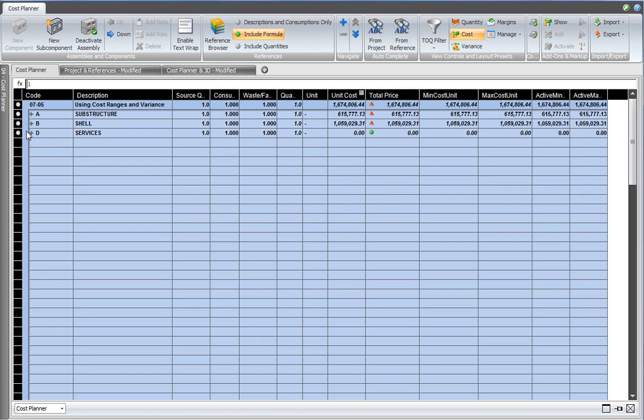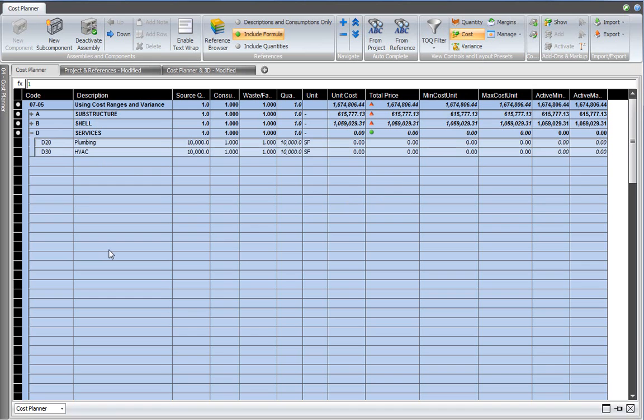And then I go into the services assembly, and I have two components there, plumbing and HVAC, for which I do not know an exact price yet.